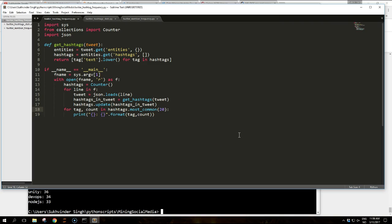And reads its content one line at a time. As each line contains a JSON document it loads the document into the tweet variable and uses the get hashtags helper function to extract the list of hashtags. These types of entities are stored in the hashtags.